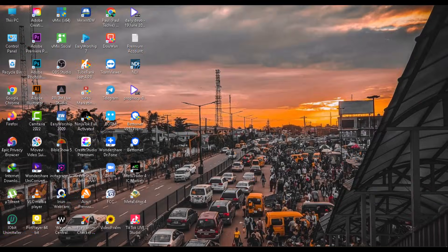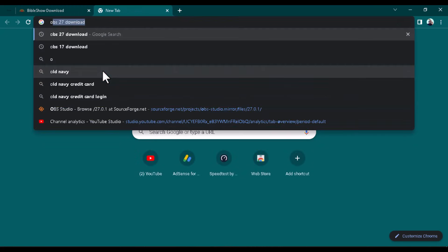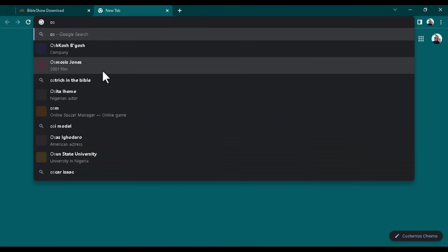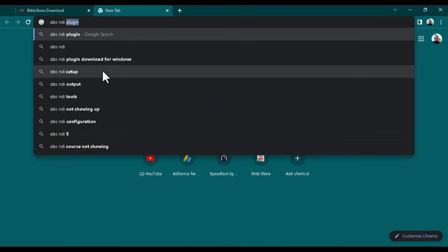The first thing you're going to do is go ahead and install the Bible Show software. I've also dropped the link in the description below. Go ahead and install the Bible Show software on your Windows PC.